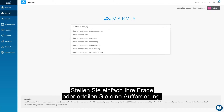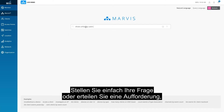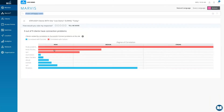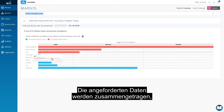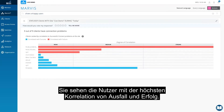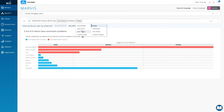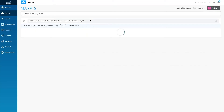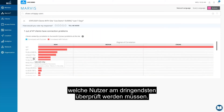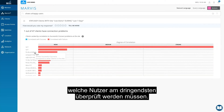Simply ask a question or state your intent, such as 'show unhappy users.' The requested data gets pulled together and shows the users with the highest correlation of failure and success. It also shows the trends over the past seven days so you know the top users to investigate.